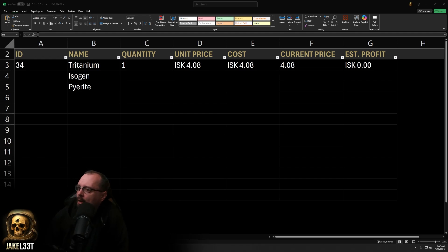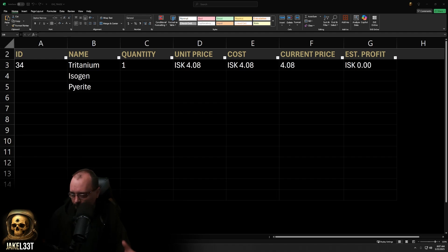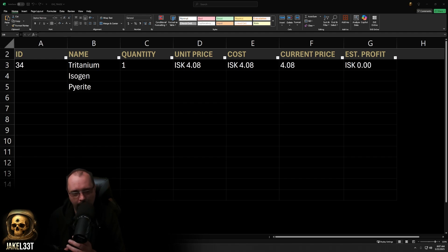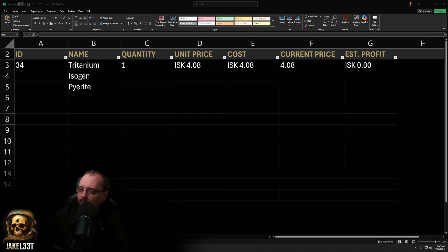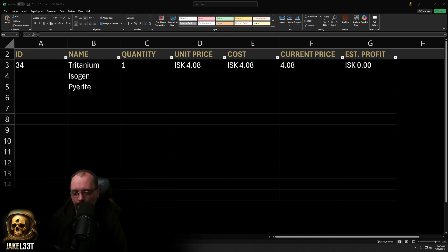We'll be doing things like looking at the current price — a little bit of ESI work in this one, but not too much. We'll walk through all the formulas used. This is going to use the official EVE Online add-in for Excel. It will not work in Google Sheets, so make sure you have that add-on installed and at least one character logged in.